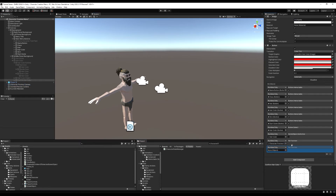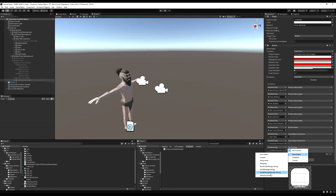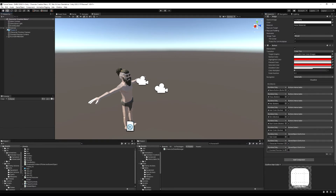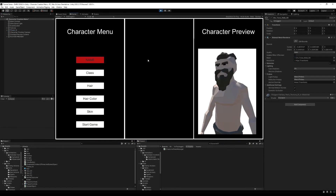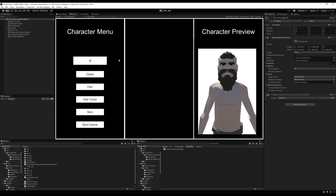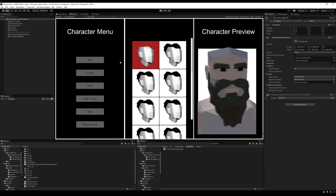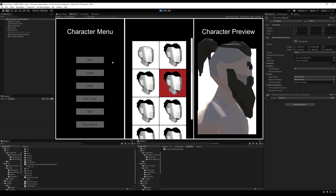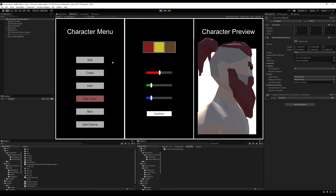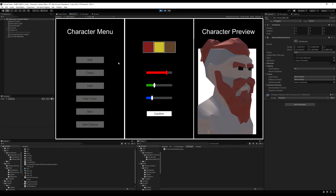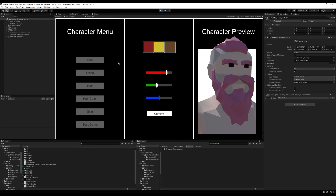Let's drag this in: GameObject SetActive, turn that on, then GameObject SetActive and disable the other. Let's test it — hit play, name the character 'Seb' — that works. Hair — there we go, zooms into the face — maybe a bit too close but you be the judge. Hair color does the same thing, you can mess with all the sliders.